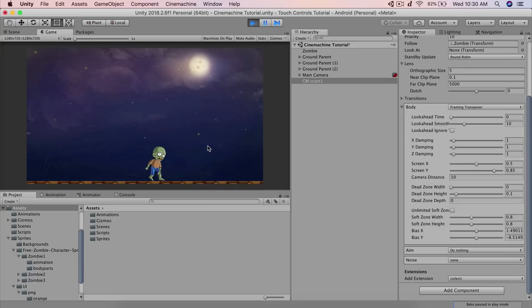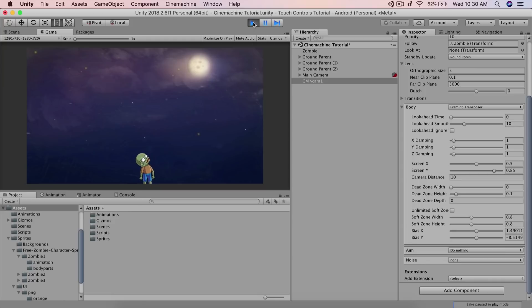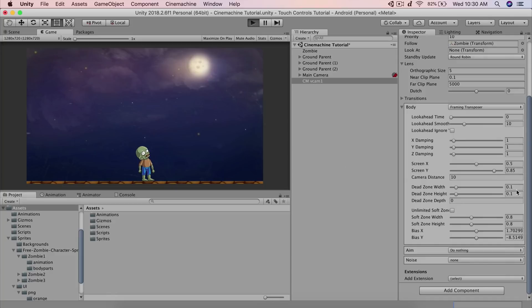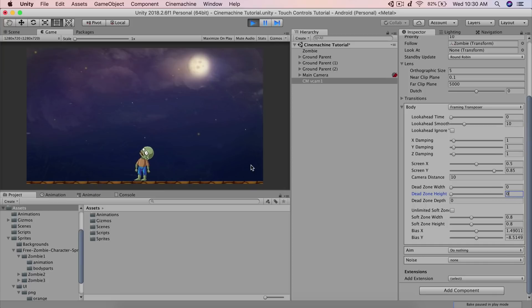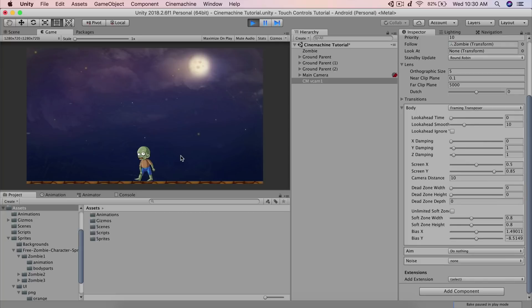With the dead zone at zero, you can see the camera follows immediately. Also set the dead zone for the height to zero — that way, when you jump, the camera returns back. With damping also removed, the camera follows the player smoothly right away.